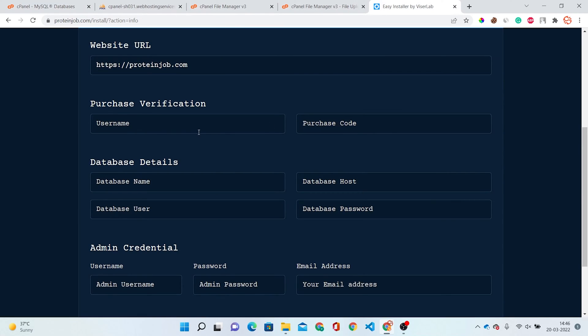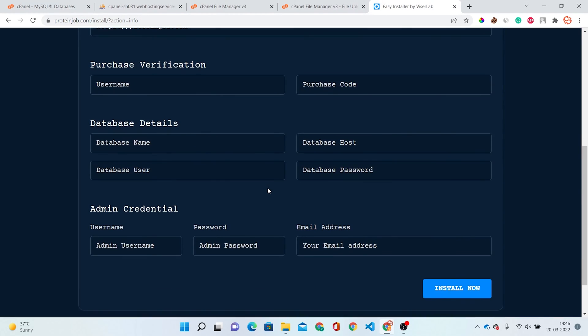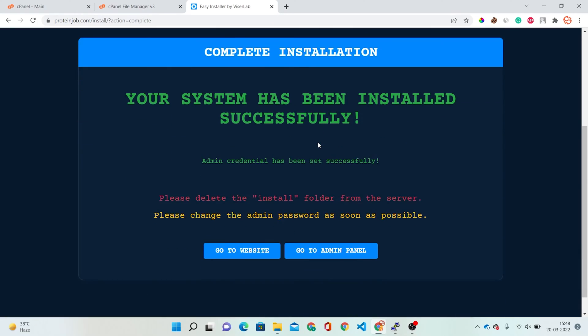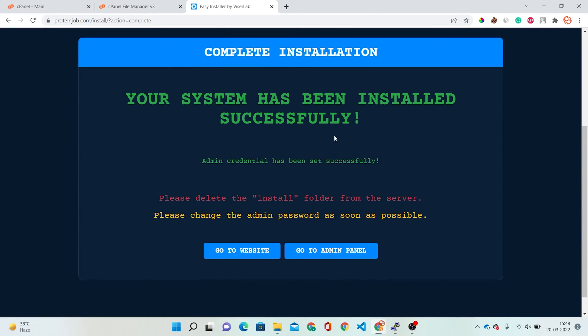Now I am going to fill in all the details and install this. Now I have filled all the details and I'm going to install. You can see a successful message: your system has been installed successfully and admin credentials have been set successfully. Please delete the install folder from the server.